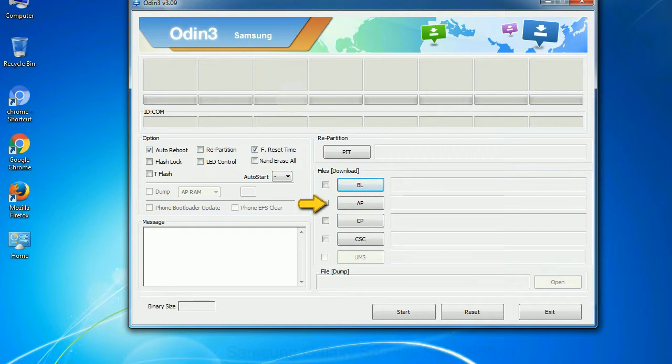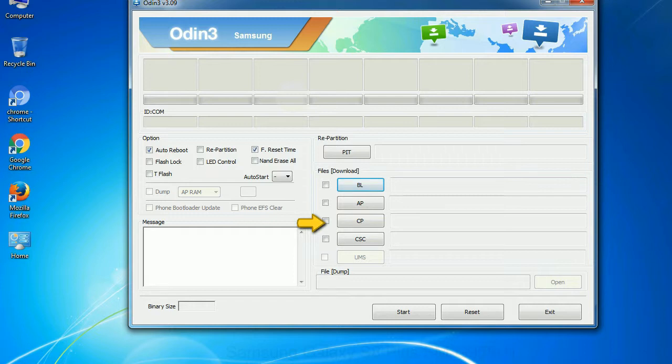You can use this button to select the ROM or kernel that you want to flash onto your device. Phone: It refers to baseband and modem version. CSC: Consumer software customization. Click this button and select the CSC file.